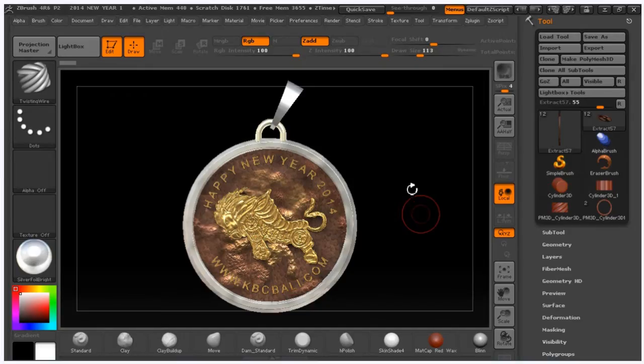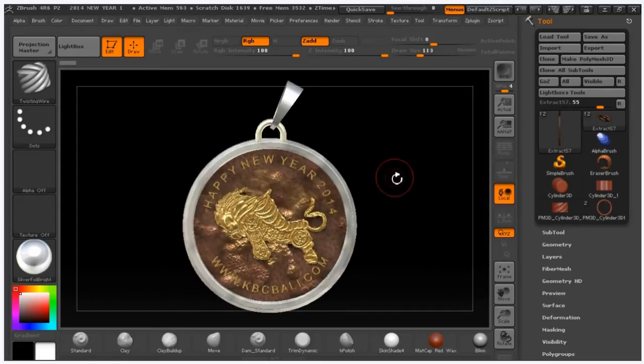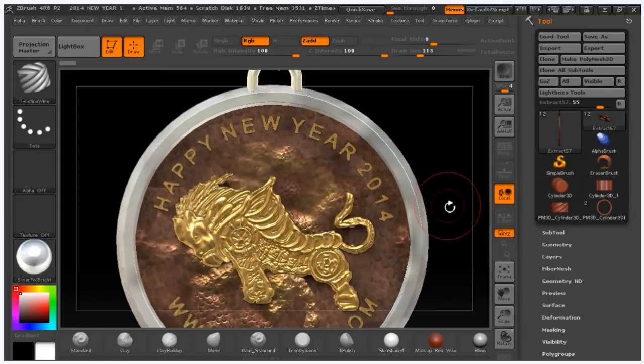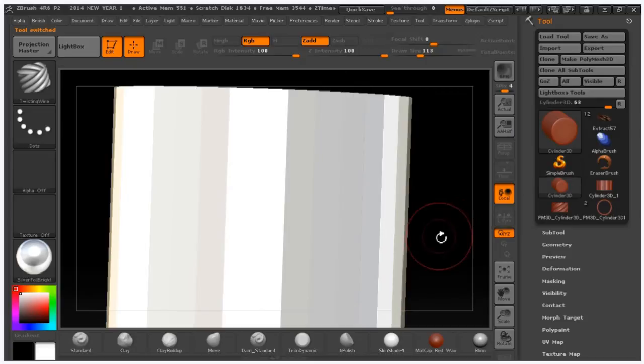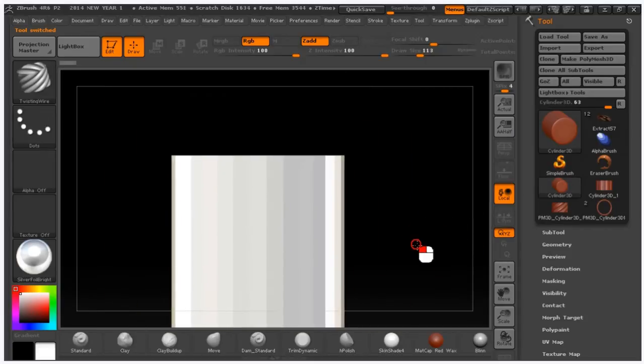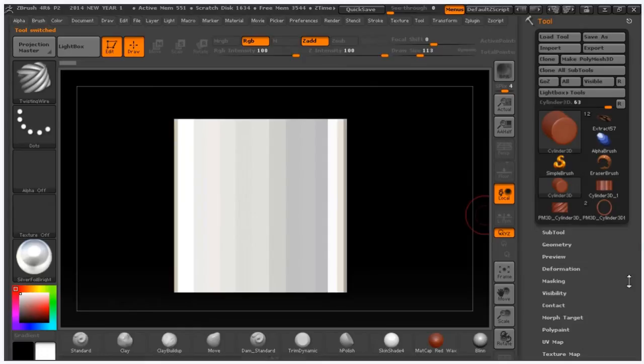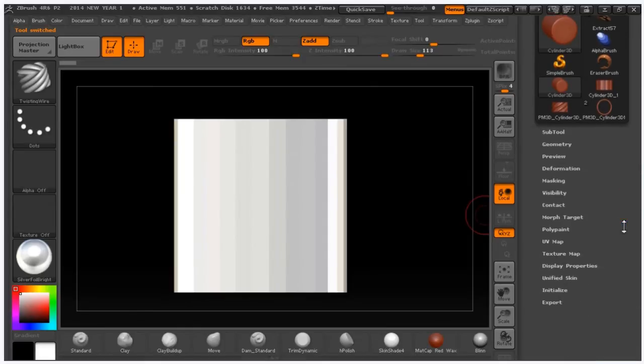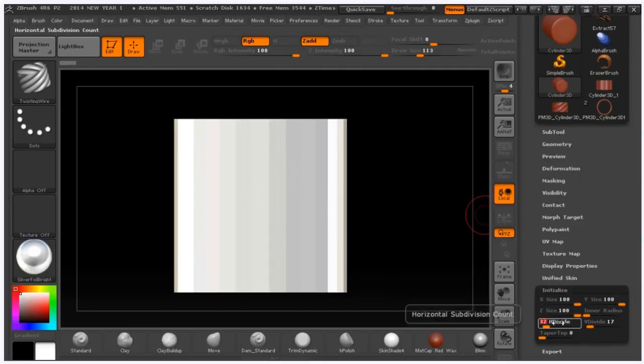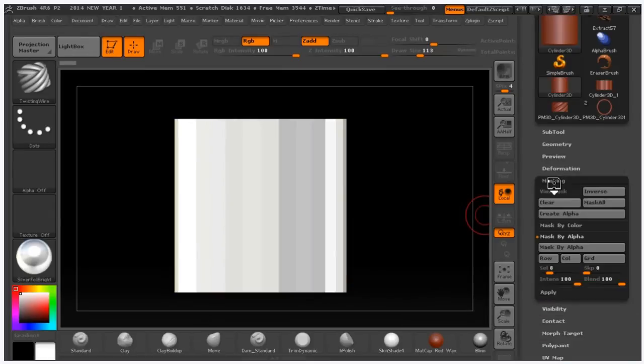Hi, in this video I will show you another trick to make a twisting wire using alpha. I'm using a 3D cylinder and working with the initialize. Make it height 30 and go to masking.